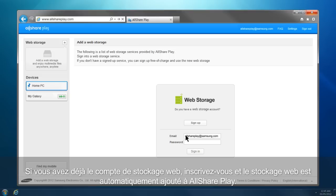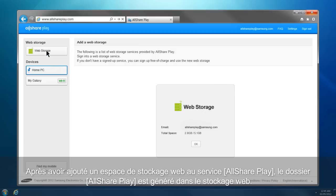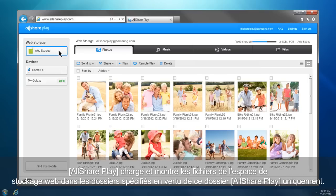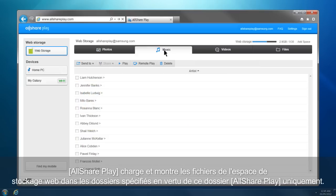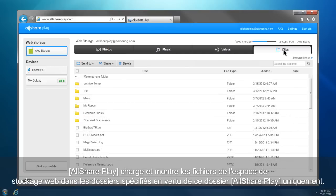If you already have a web storage account, sign in, and the web storage will be automatically added to AllSharePlay. After adding a web storage to AllSharePlay, an AllSharePlay folder is generated in the web storage. AllSharePlay loads and shows the files of the web storage in the specified folders under this AllSharePlay folder only.